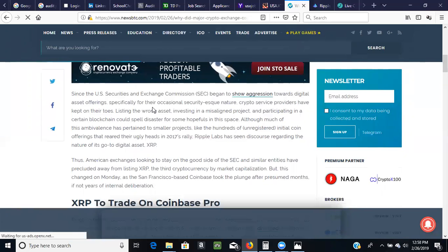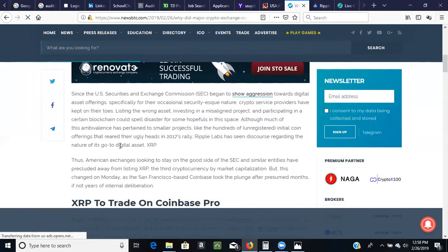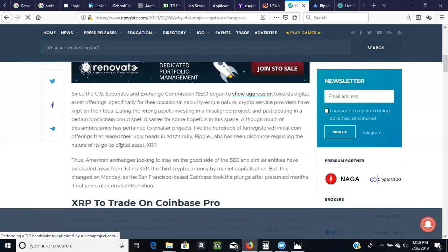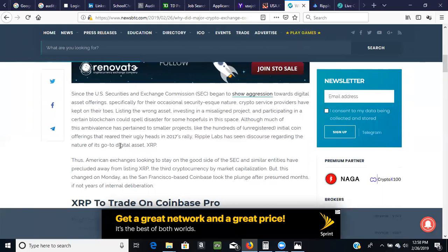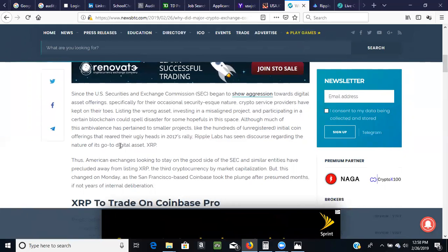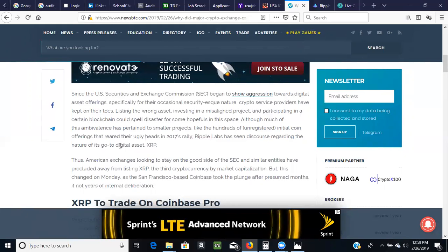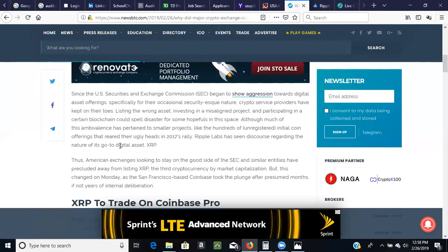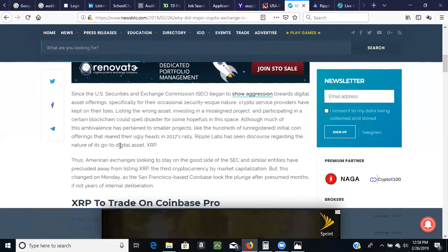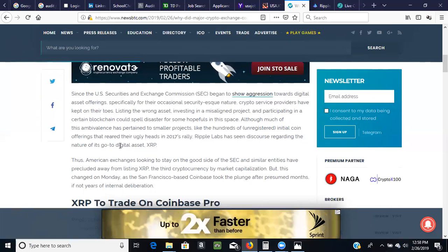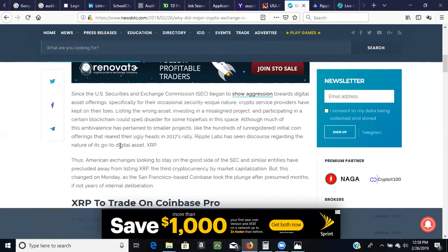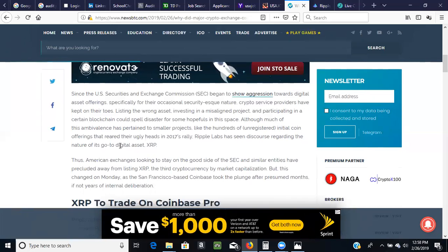Since the US Security Exchange Commission SEC began to show aggression towards digital asset offerings, specifically for their occasional security skewed nature, crypto service providers have kept on their toes. So that's exactly what I was alluding, I mentioned earlier on about Coinbase being very careful not to list a crypto, a token that may be categorized as a security.